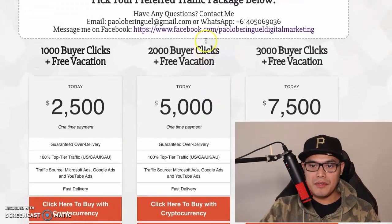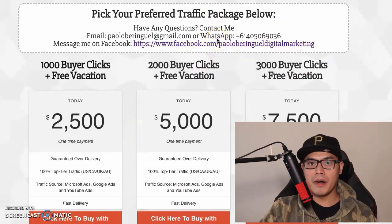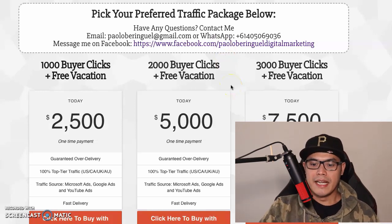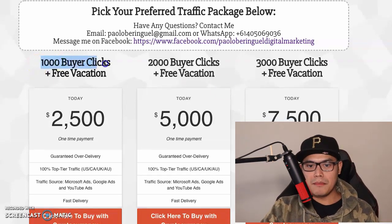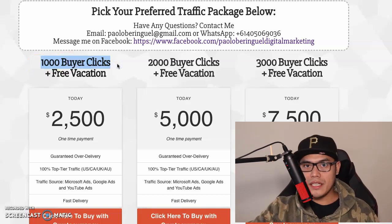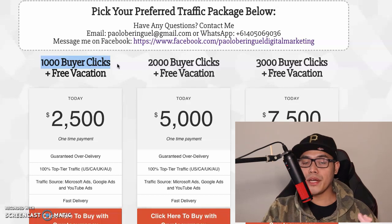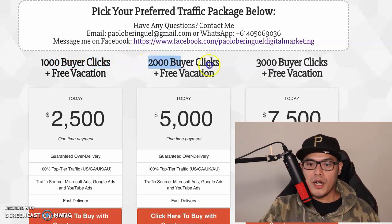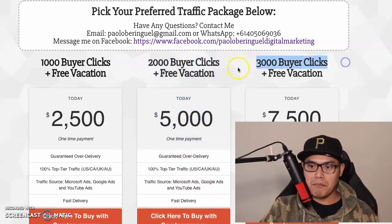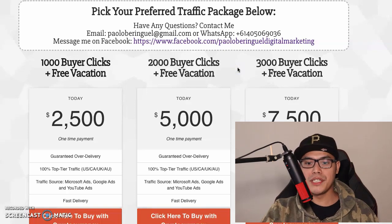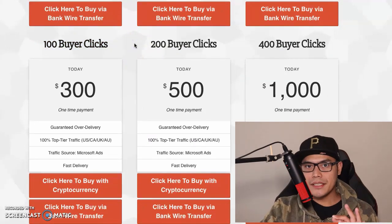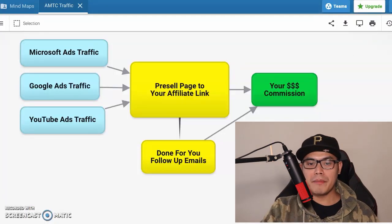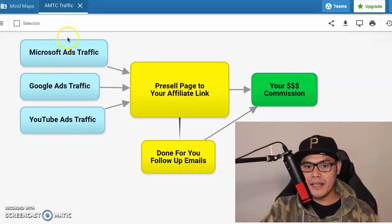If you want to be more aggressive, you can buy the 200 or 400 buyer clicks. If you already have an affiliate offer that is working and want to scale your business, the most popular option is the 1,000 buyer clicks — which includes a free vacation. The other popular options are 2,000 or 3,000 buyer clicks, depending on your budget. Many people ask if 100 buyer clicks will get results — the answer is yes, because the traffic from my campaigns will be redirected to your affiliate link.